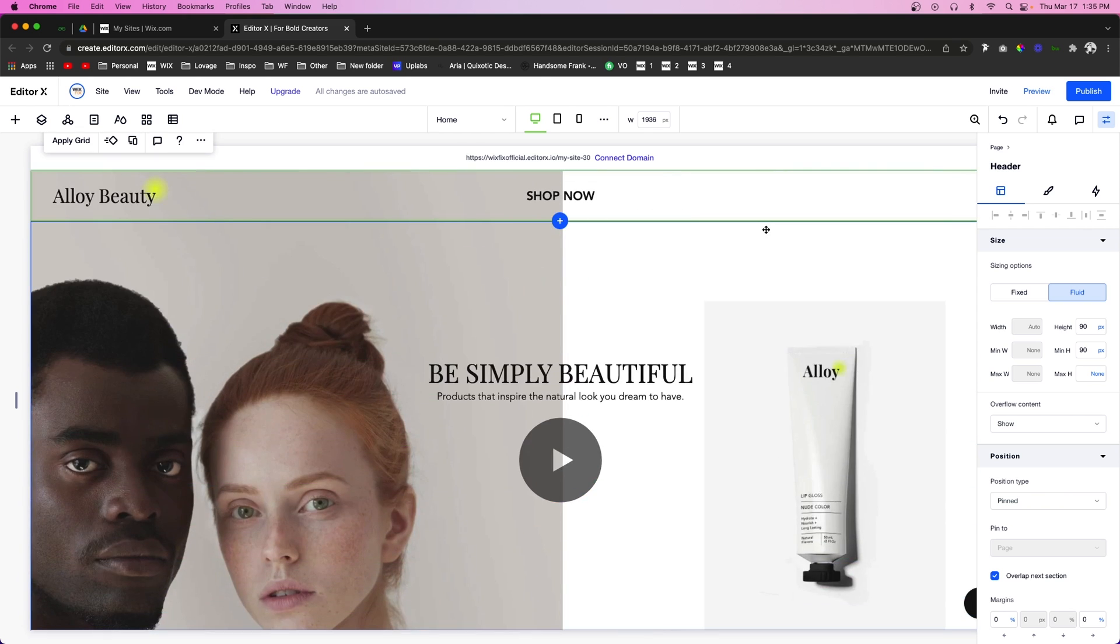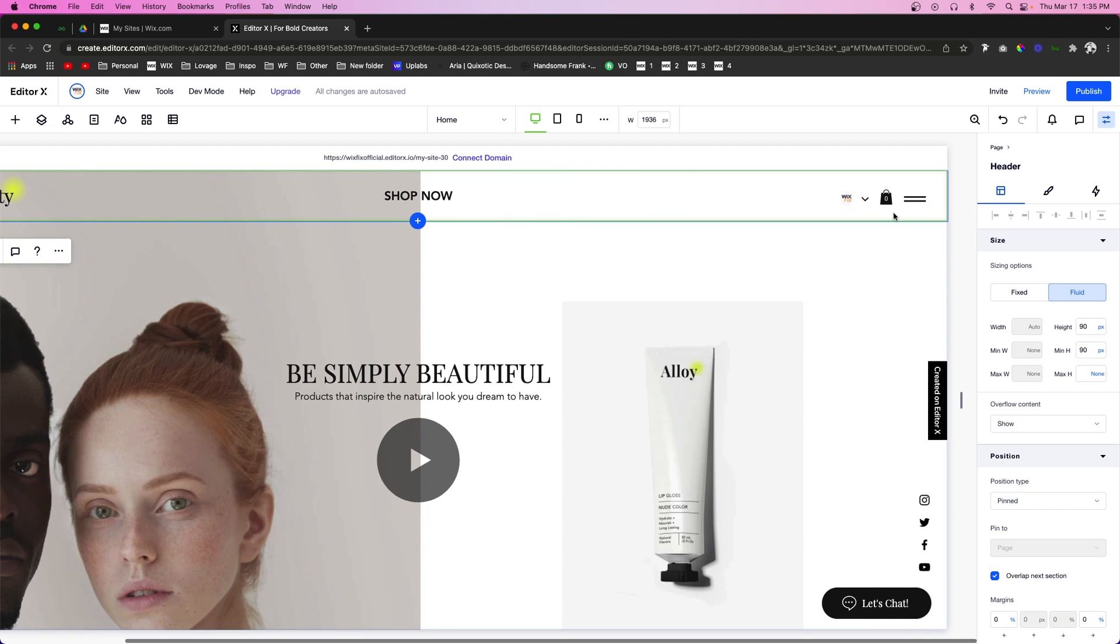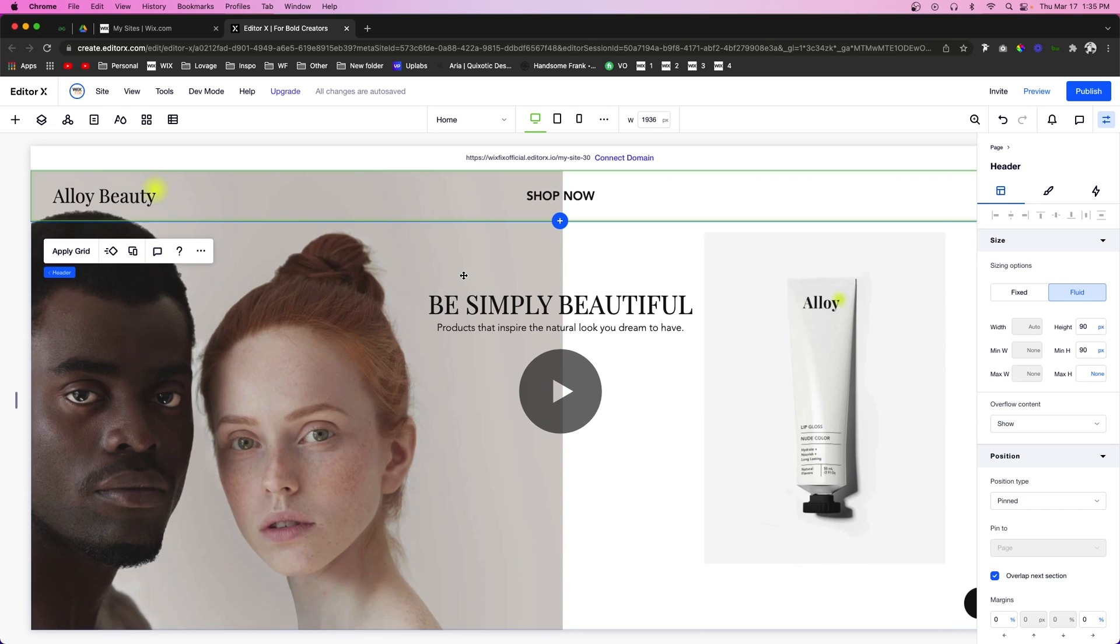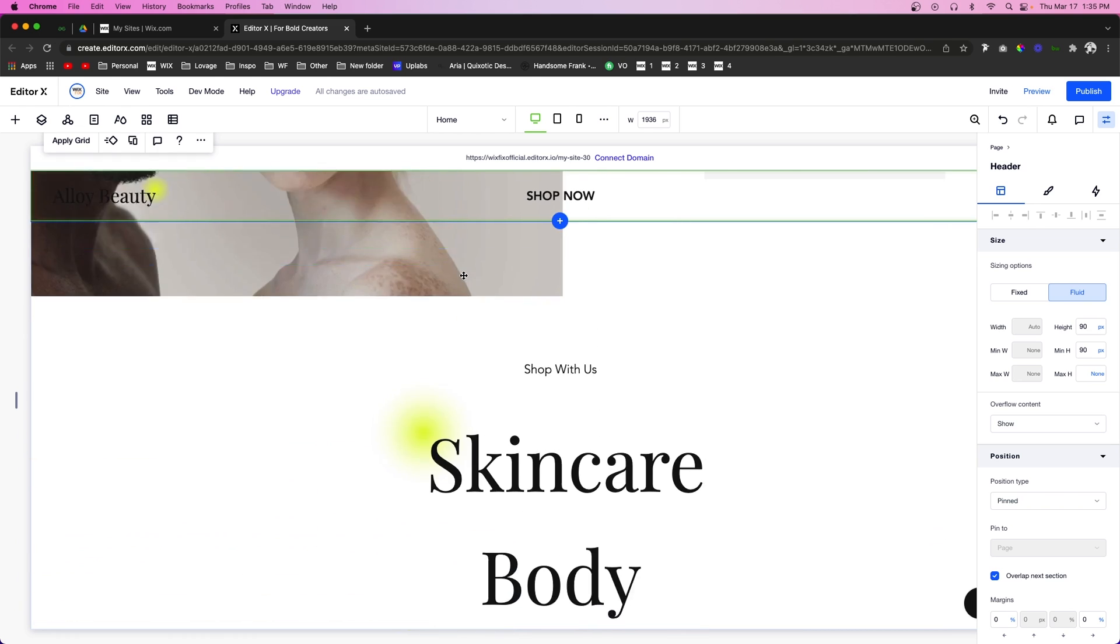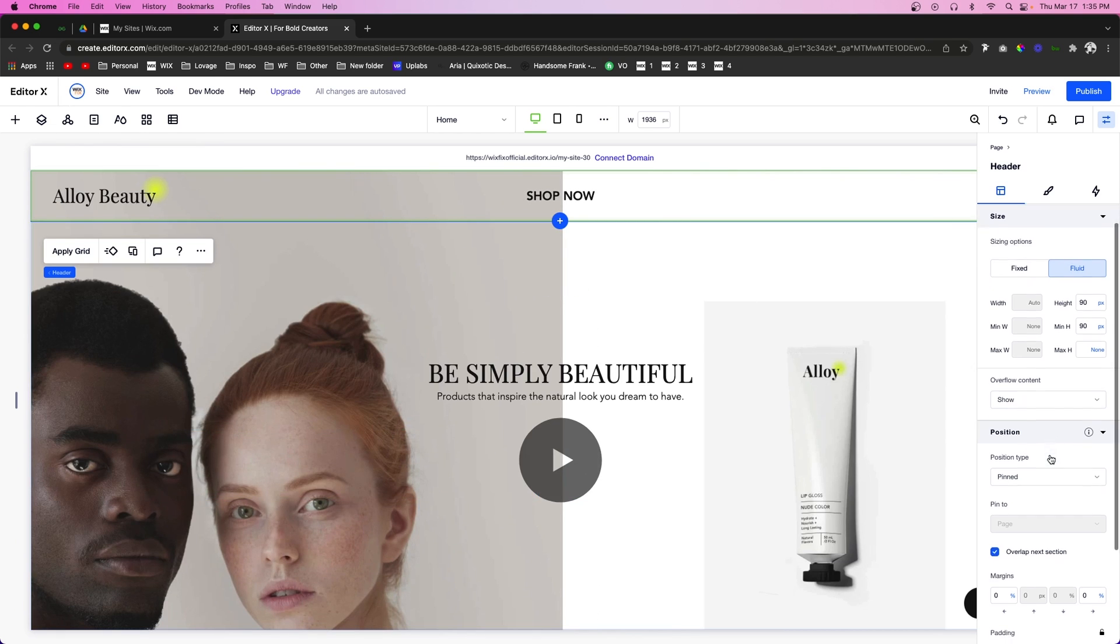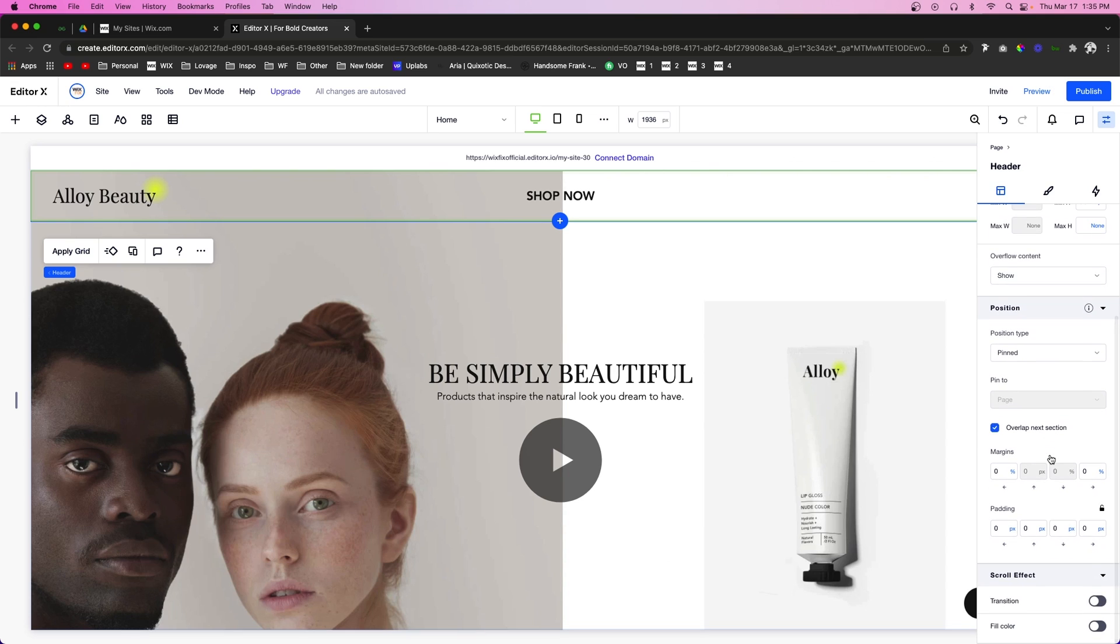So in order to do that, what we're going to do is scroll down. You're going to notice a section right here called Scroll Effect, and what we can do is do Fill Color.